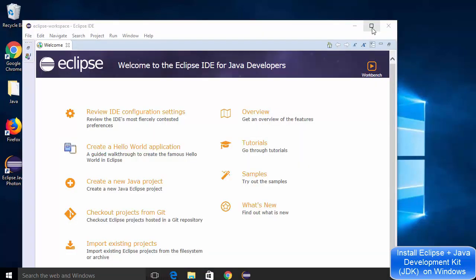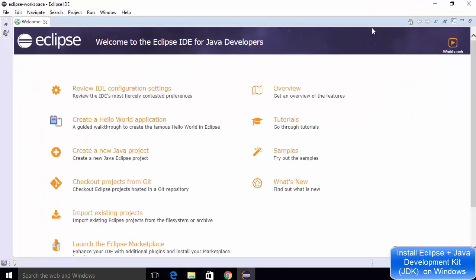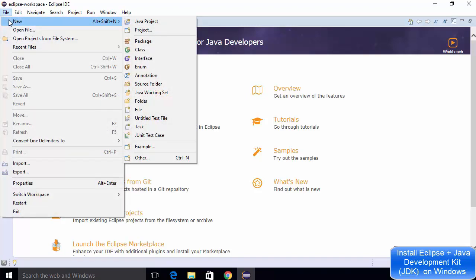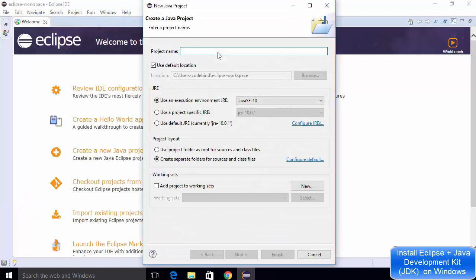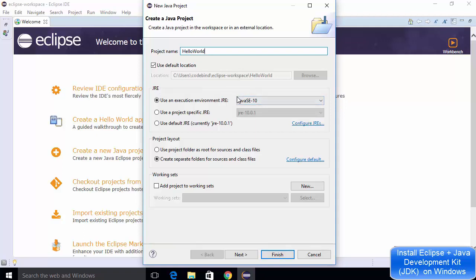Now you can see Eclipse IDE has started. Let's create a Java project to verify if everything is working fine. Click on the file option, go to new, and then click on the option which says Java project. Give the name of your Java project — I'll use hello world. You can see under JRE, Java SE 10 is chosen automatically by Eclipse IDE. If you have a different version installed, that version will be displayed here.